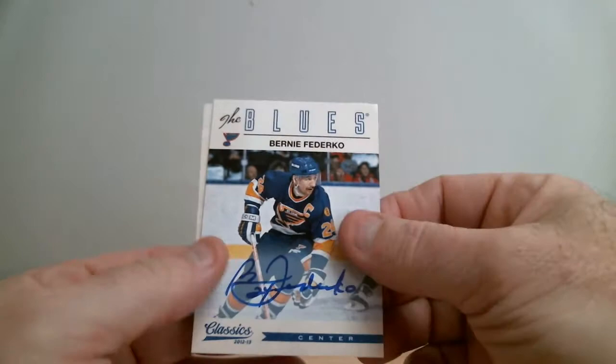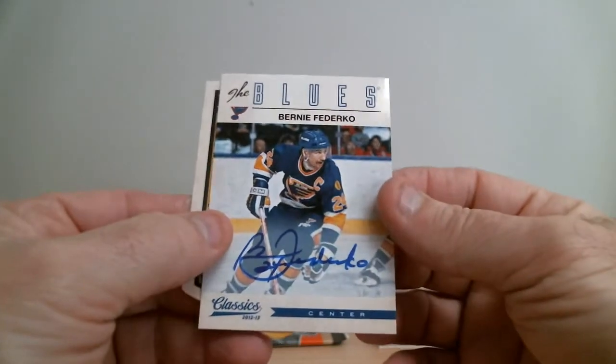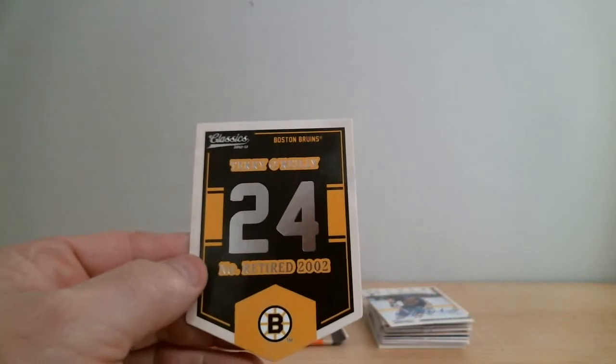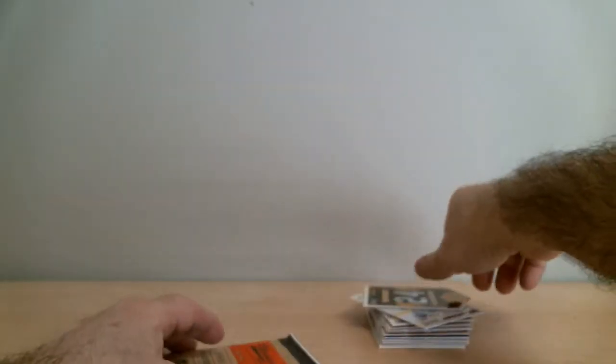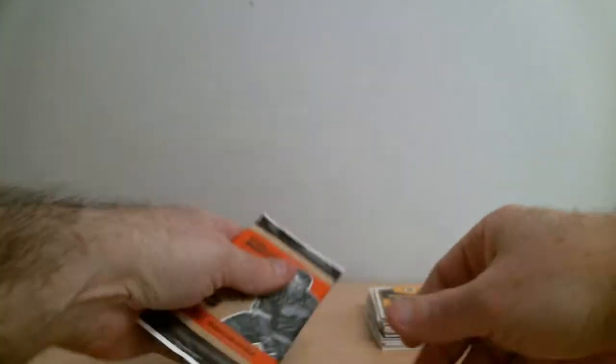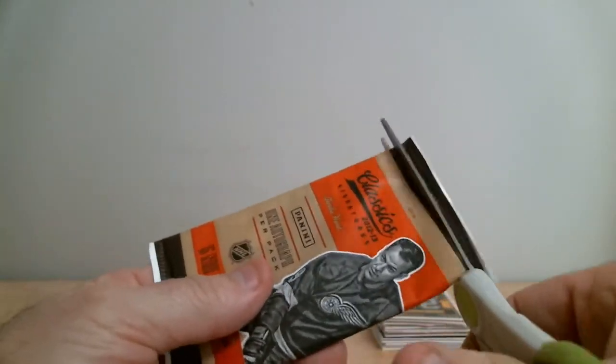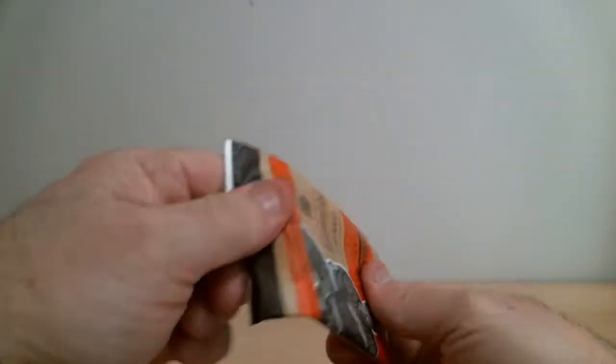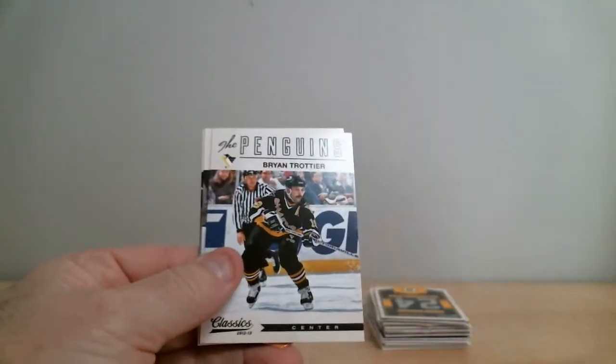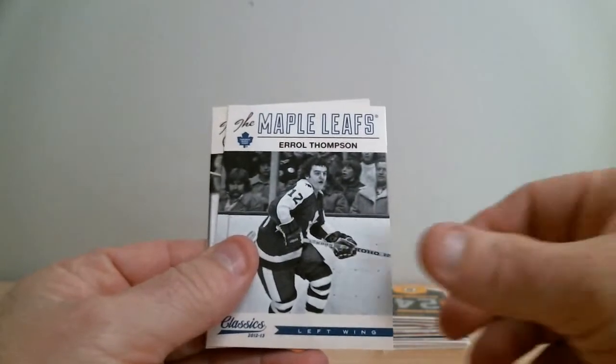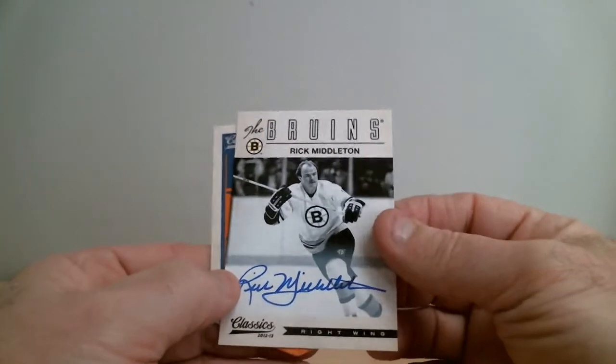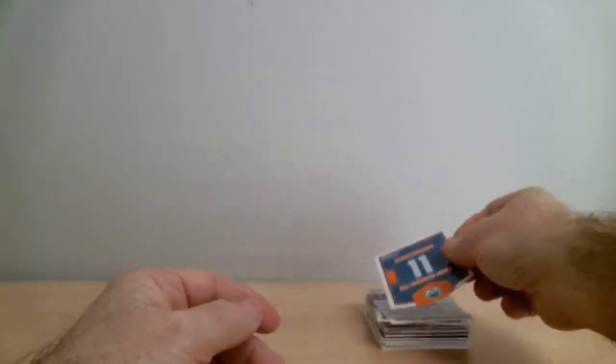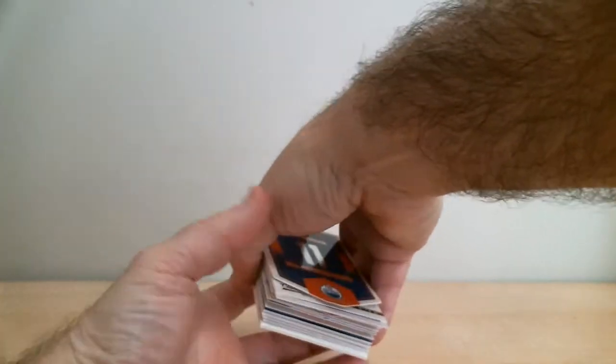Bernie Federko, the Blues, like that. And Derek O'Reilly for Boston, retired jersey card. And oh, last pack, spending on me. Last pack over 2-5-3. Rick Middleton for Boston, nice hit. And Martin Gelinas for Nordiques. Let's do a quick recap of our hits.